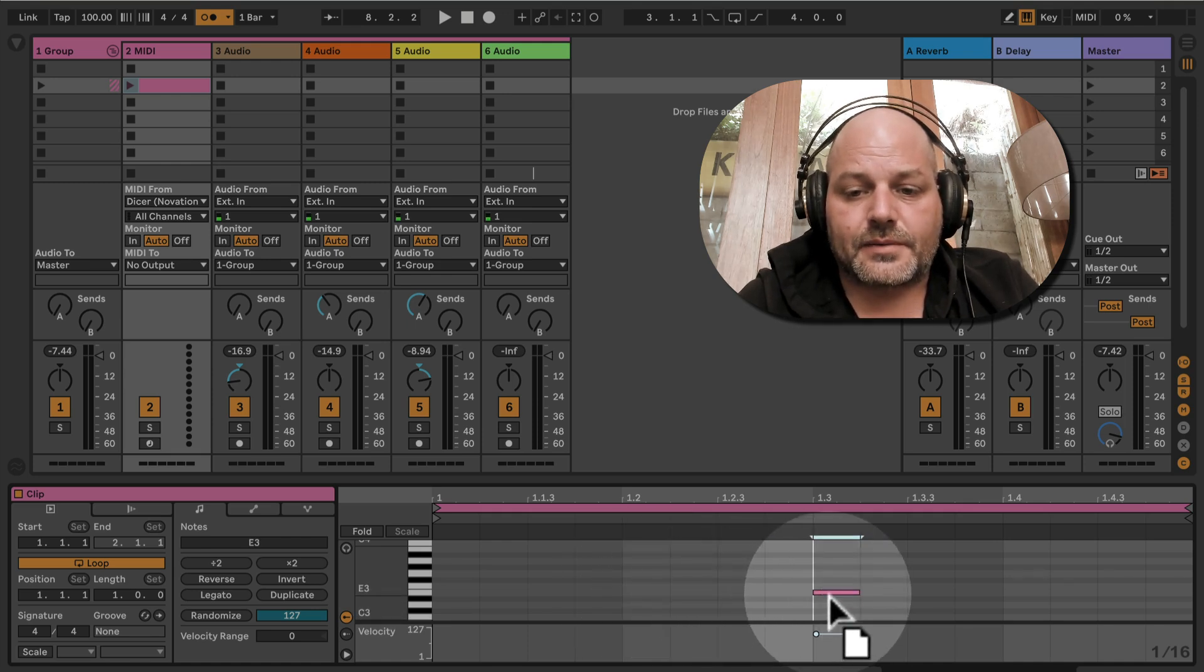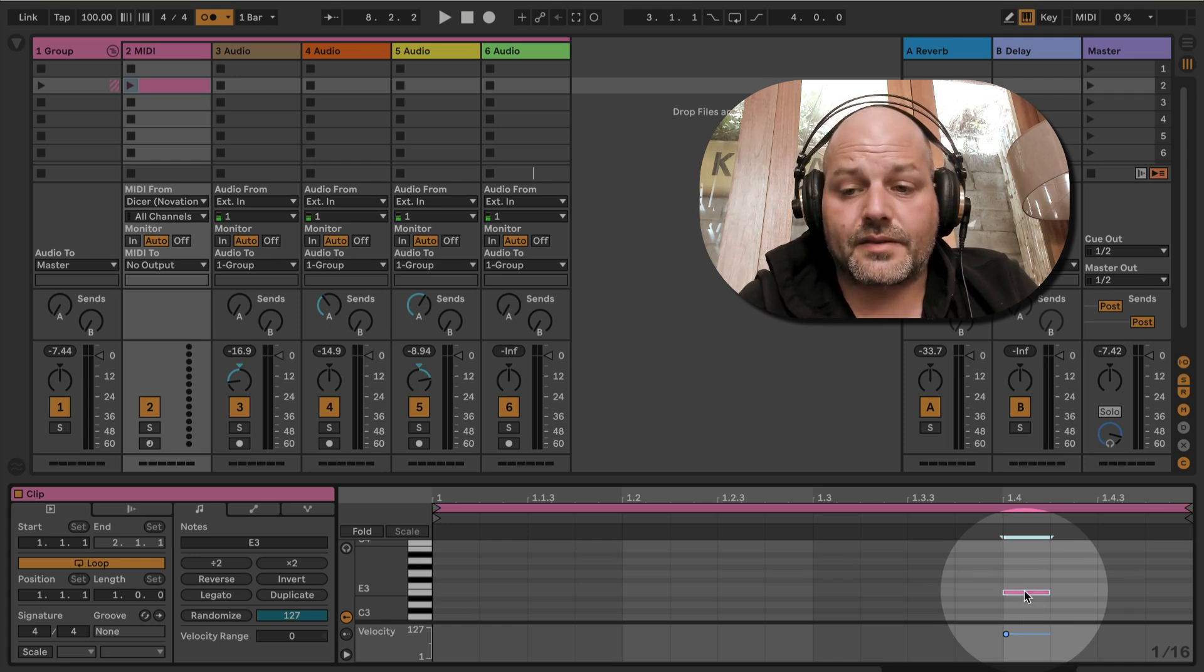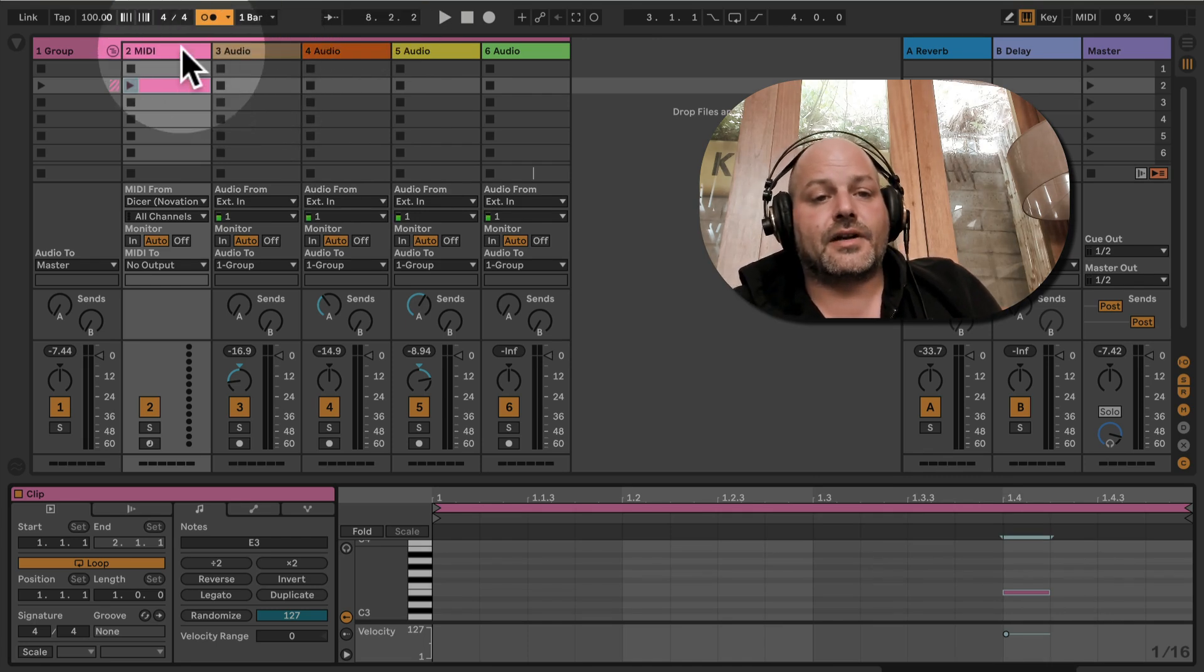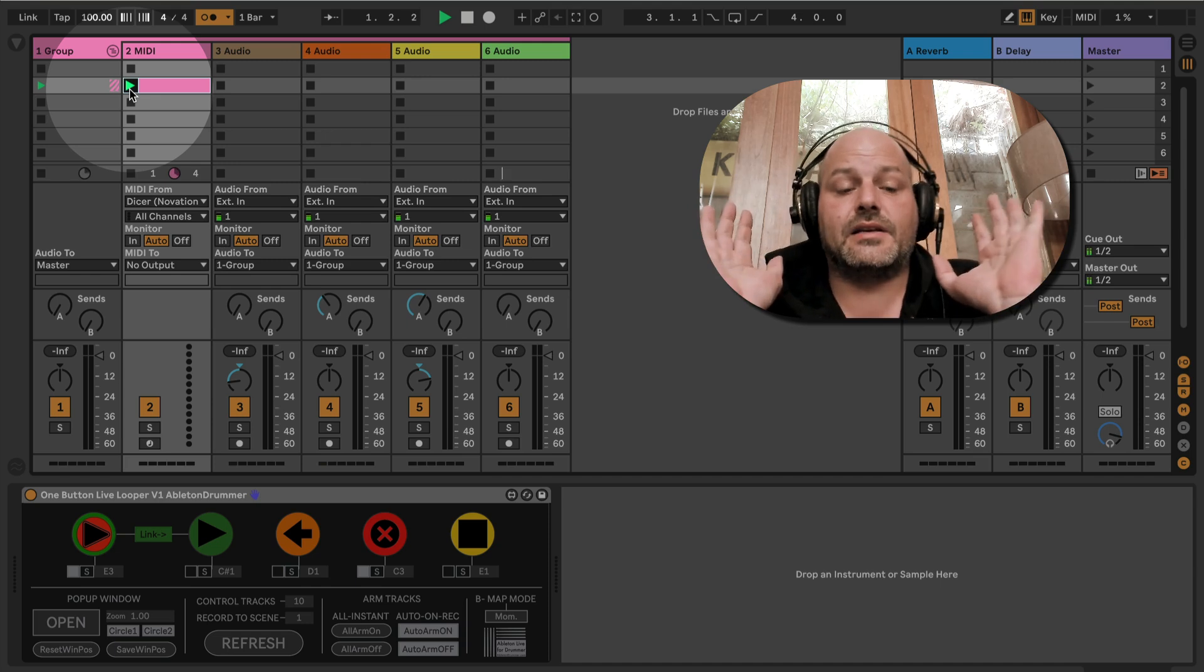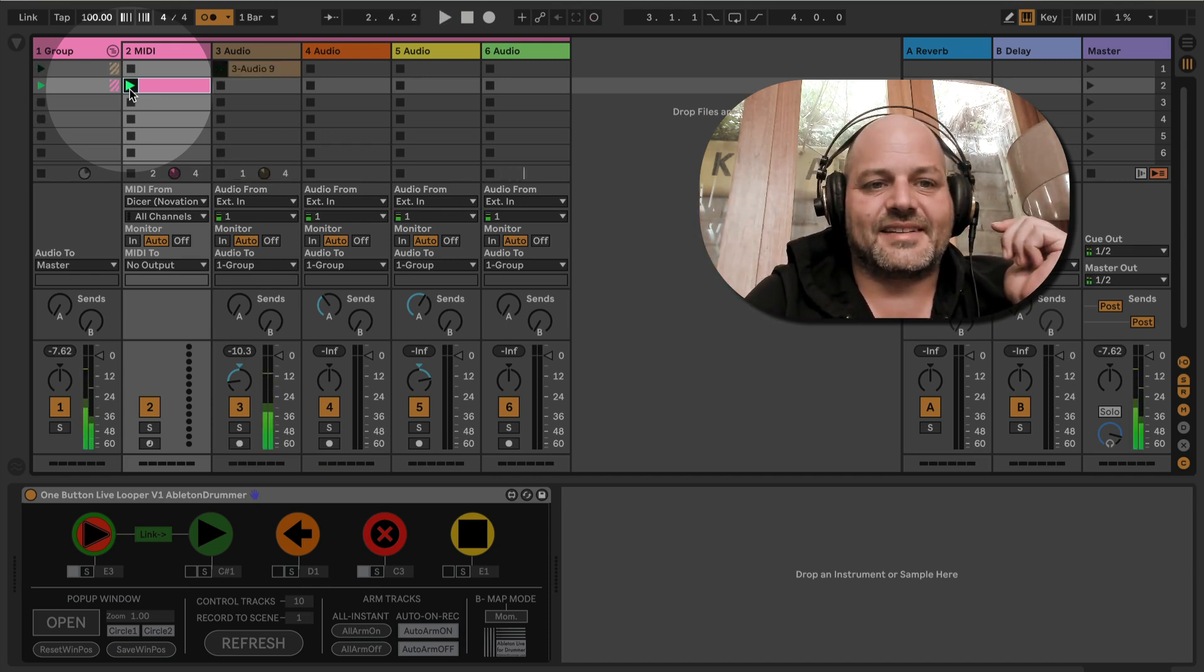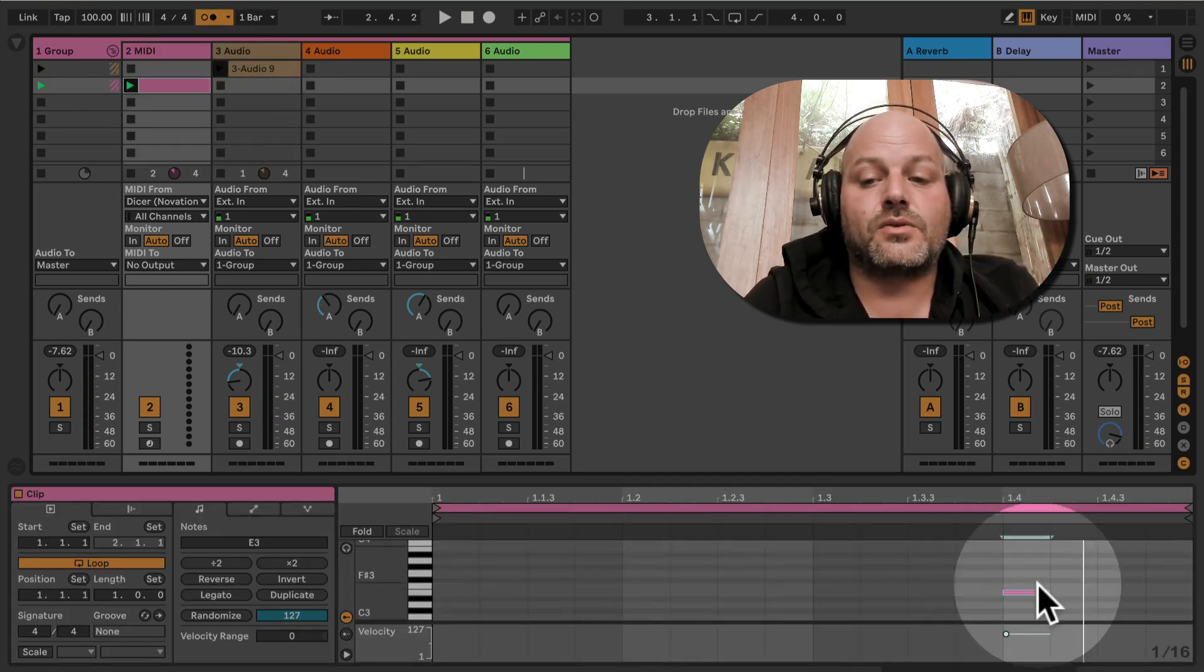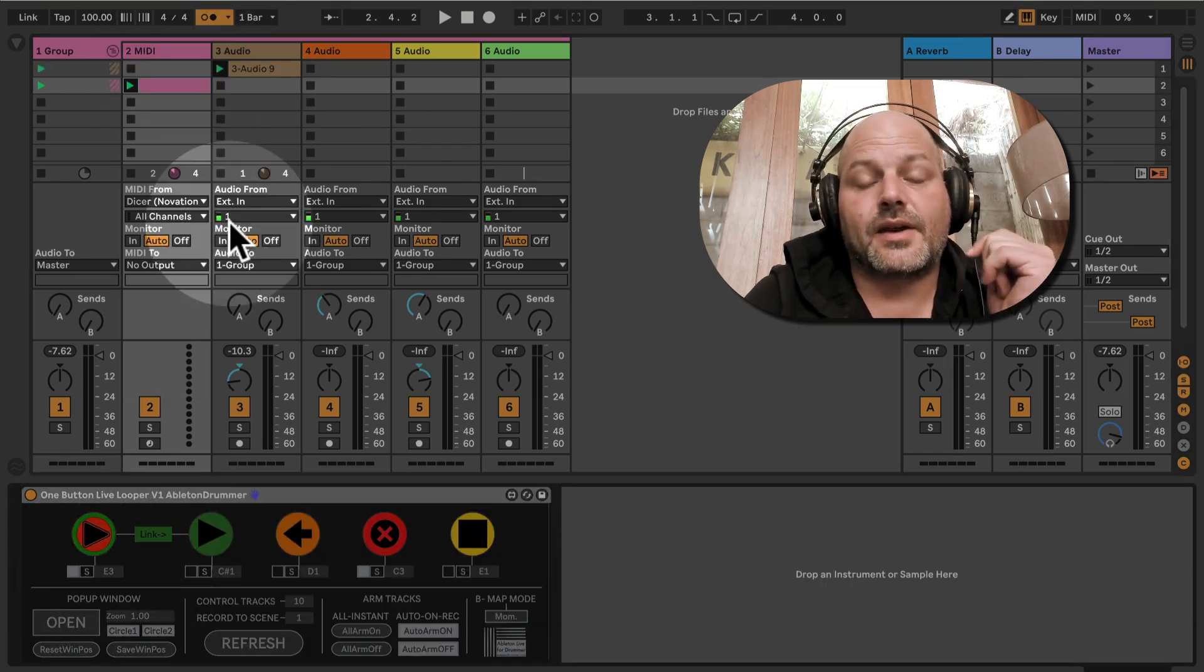Just to show you, if this is set up here, let's set this up on bar four in this track. This MIDI note now will trigger the record function. If I just start this MIDI clip here, we can see that without touching anything, this clip, this MIDI note, is now triggering the record function here.